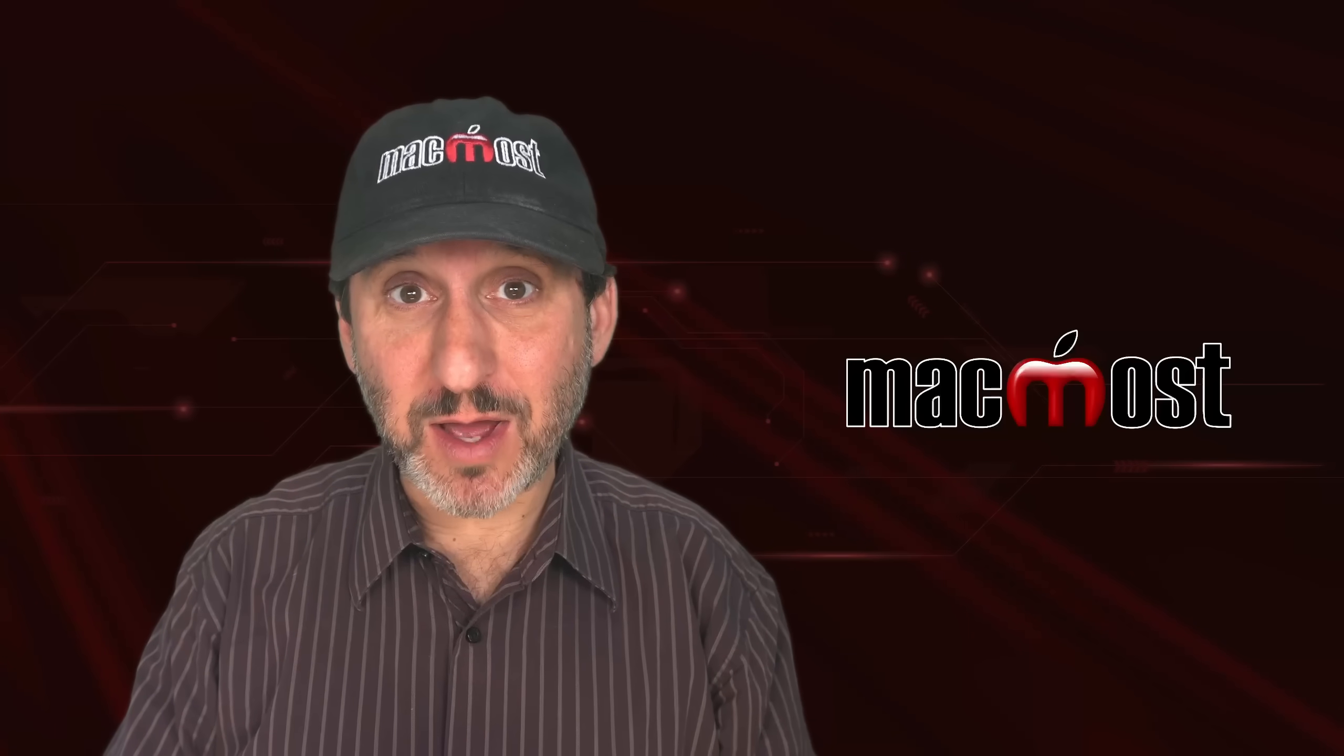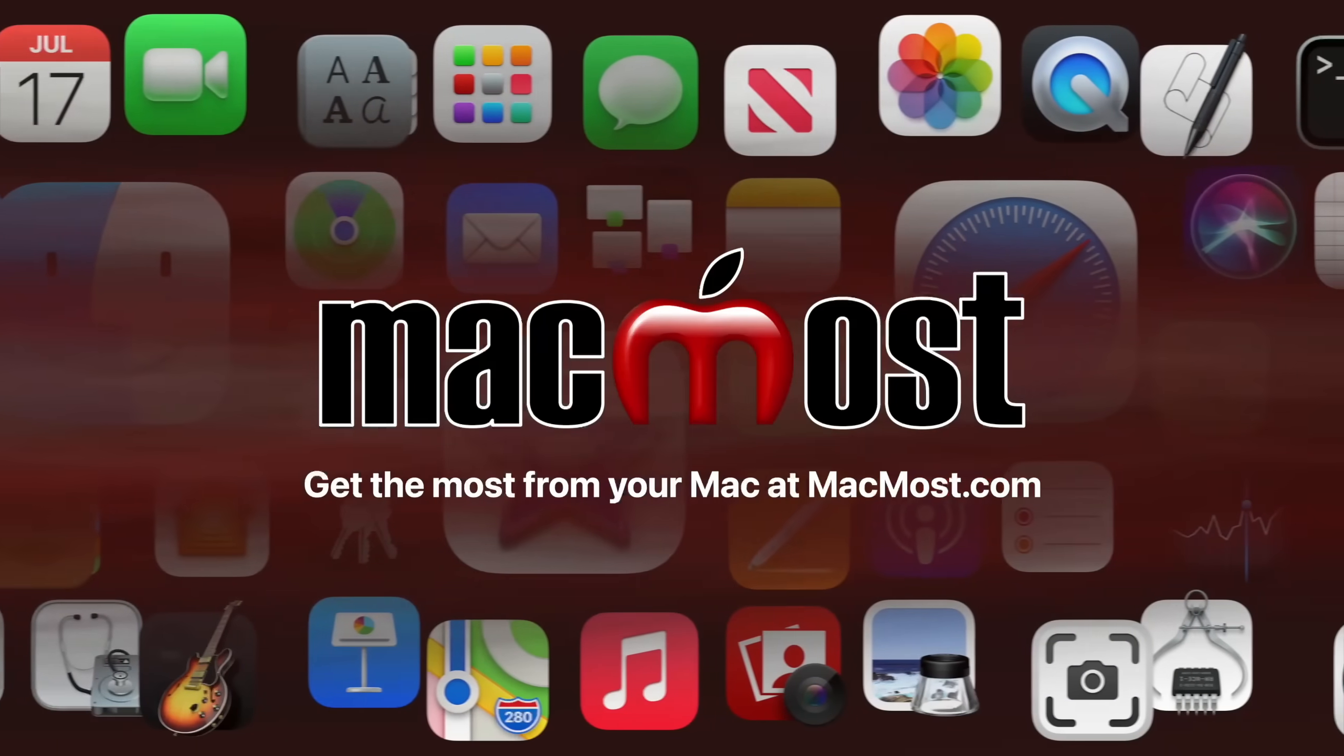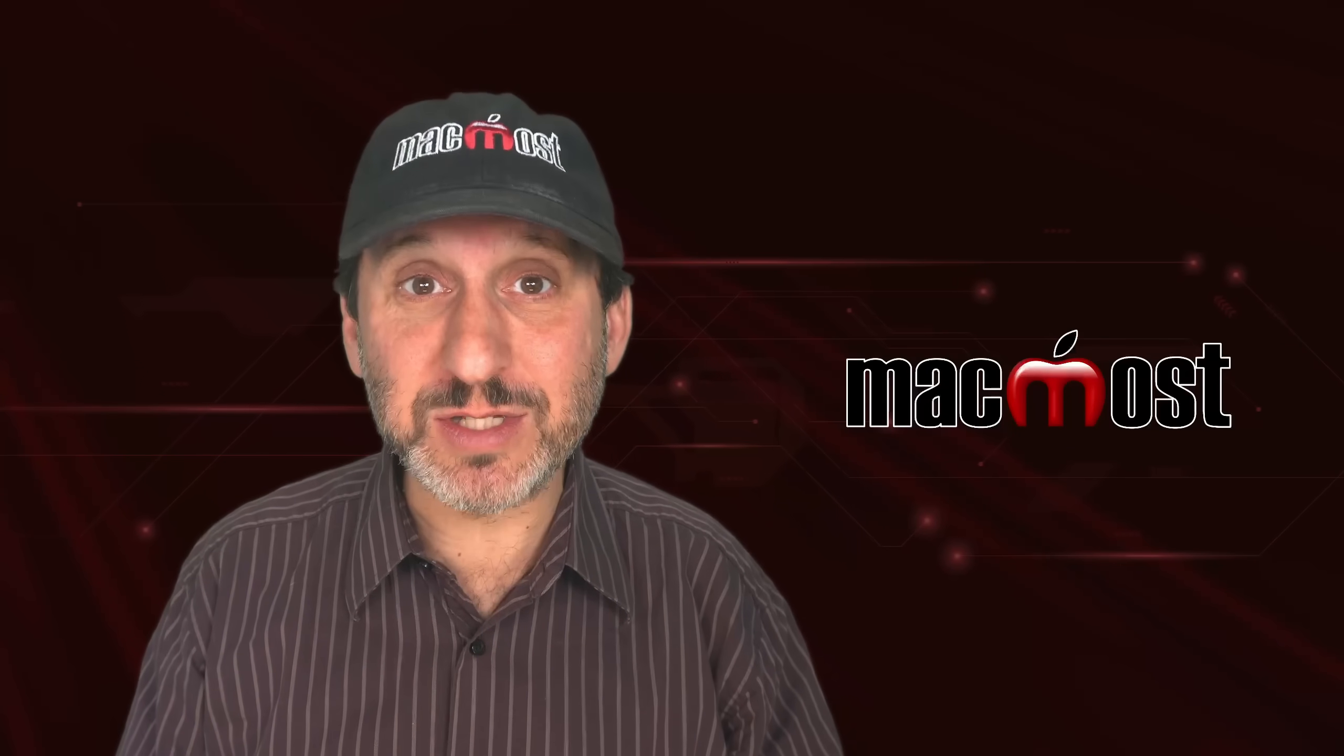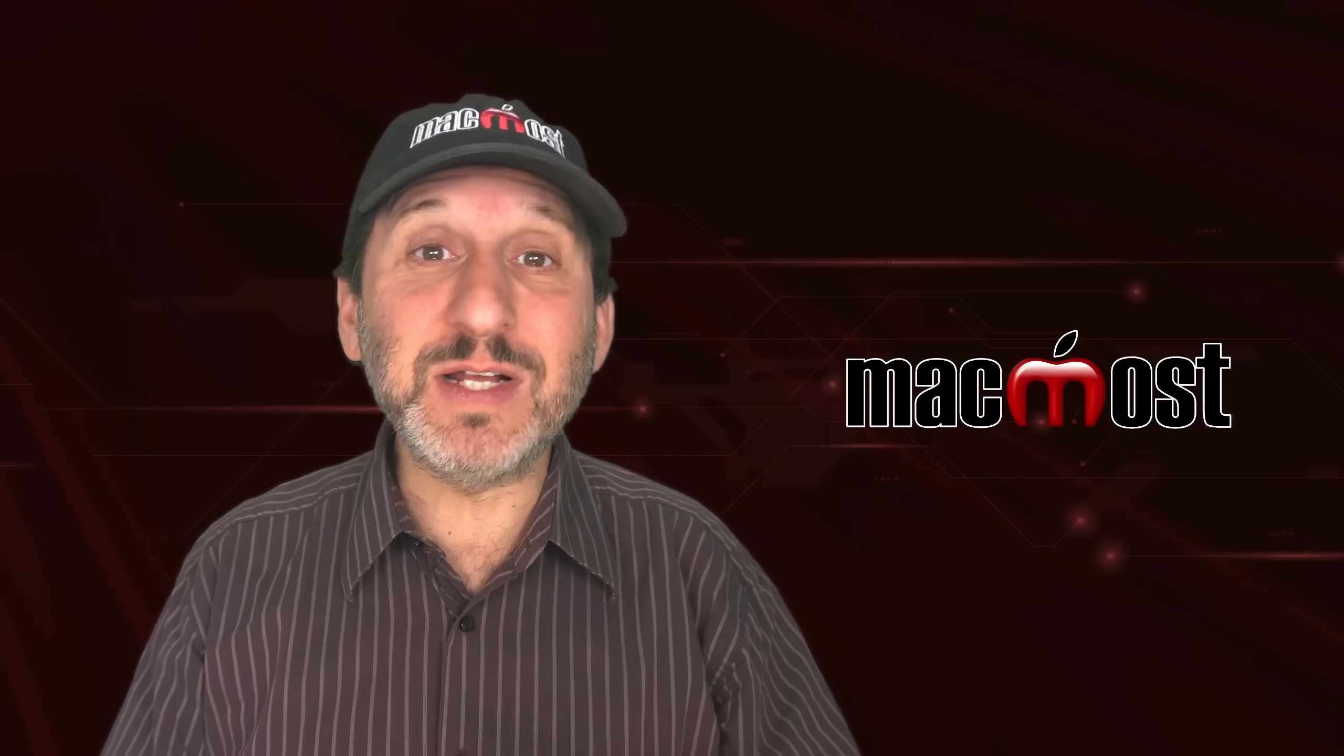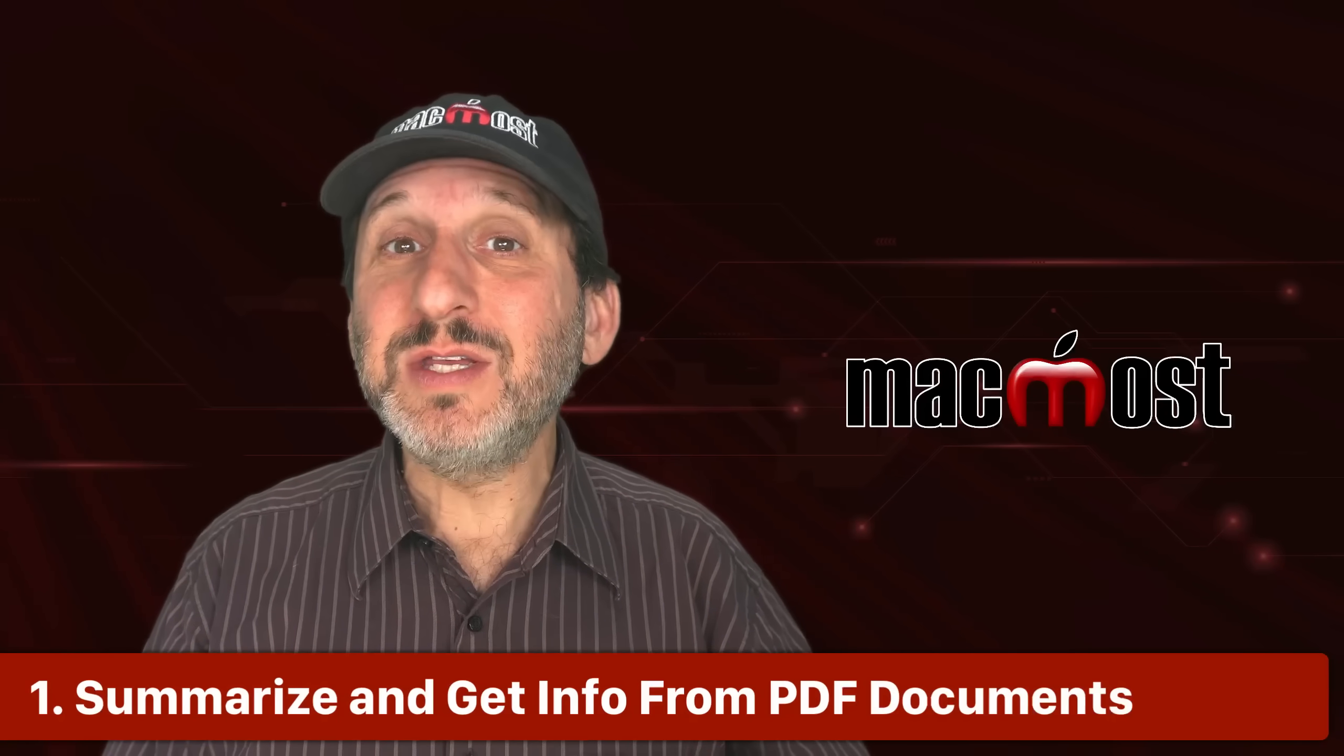Hi, this is Gary with MacMost.com. Here are 10 clever uses for Apple Intelligence that you probably haven't seen anywhere else. So at this point, plenty of people, including myself, have shown you how to do the basics with Apple Intelligence. Things like proofread your text, compose new text, create images in Image Playground, and even clean up your photos. But there are a lot more uses for Apple Intelligence, and a lot of these involve Siri.